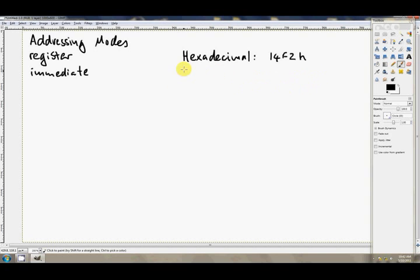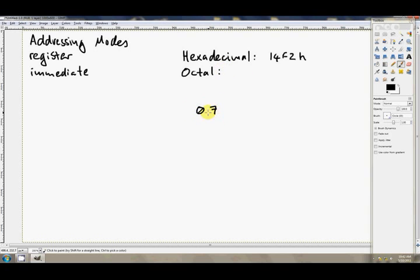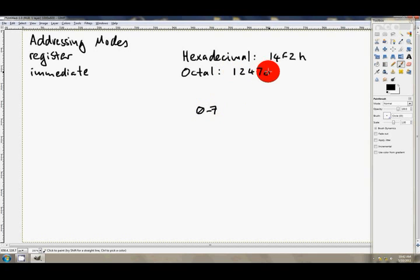Another base that we can write in is octal, which is of course base 8. It uses the digits 0 through 7. So there's no 8s and there's no 9s. But the suffix for octal is O, so 1, 2, 4, 7, O, to indicate to the assembler that you mean an octal number here.